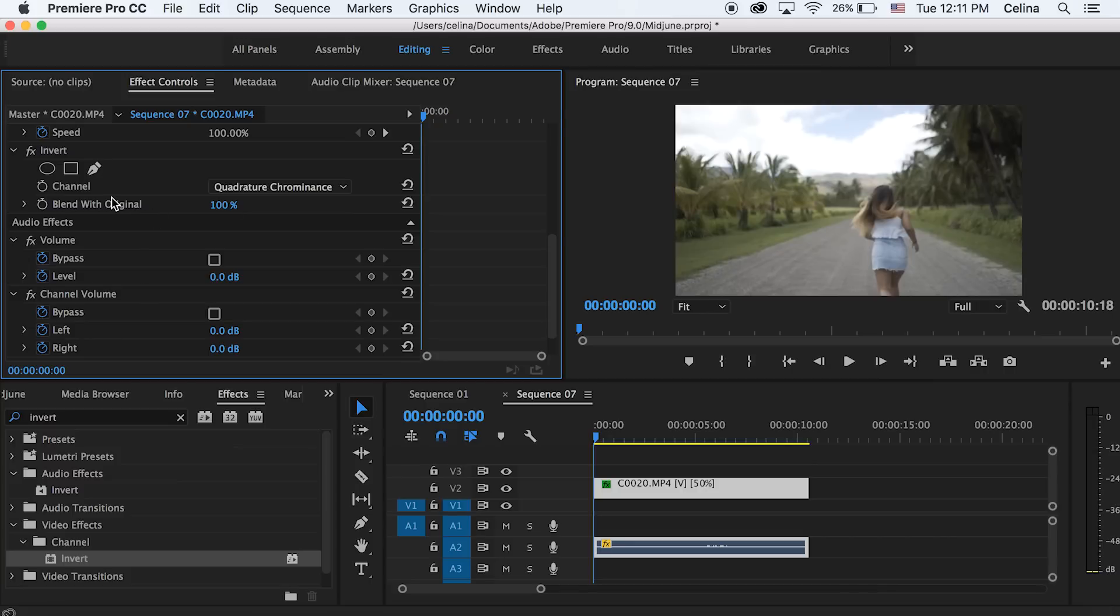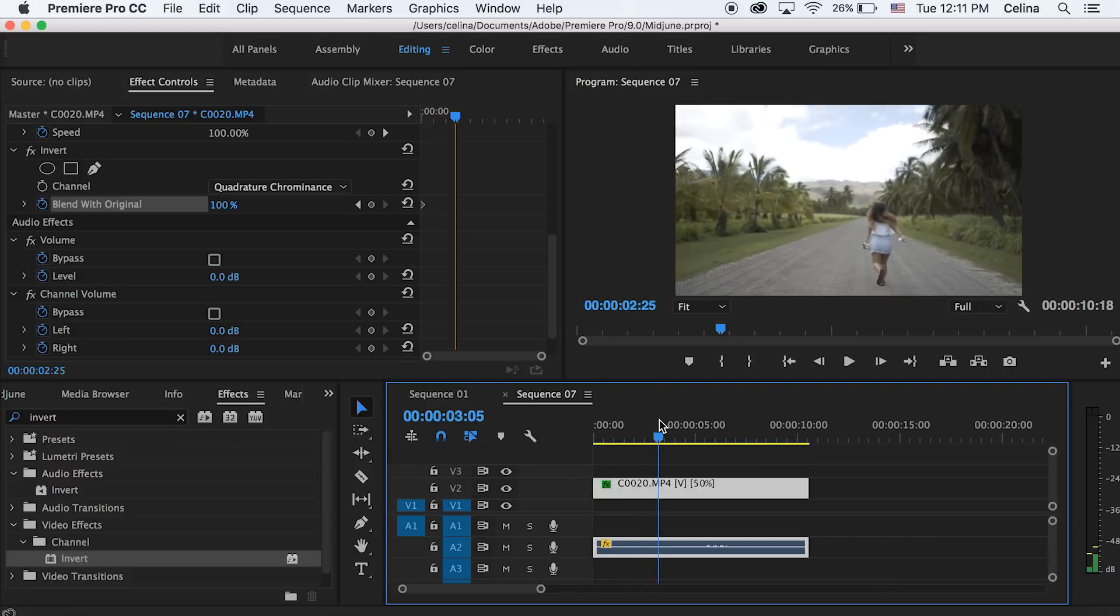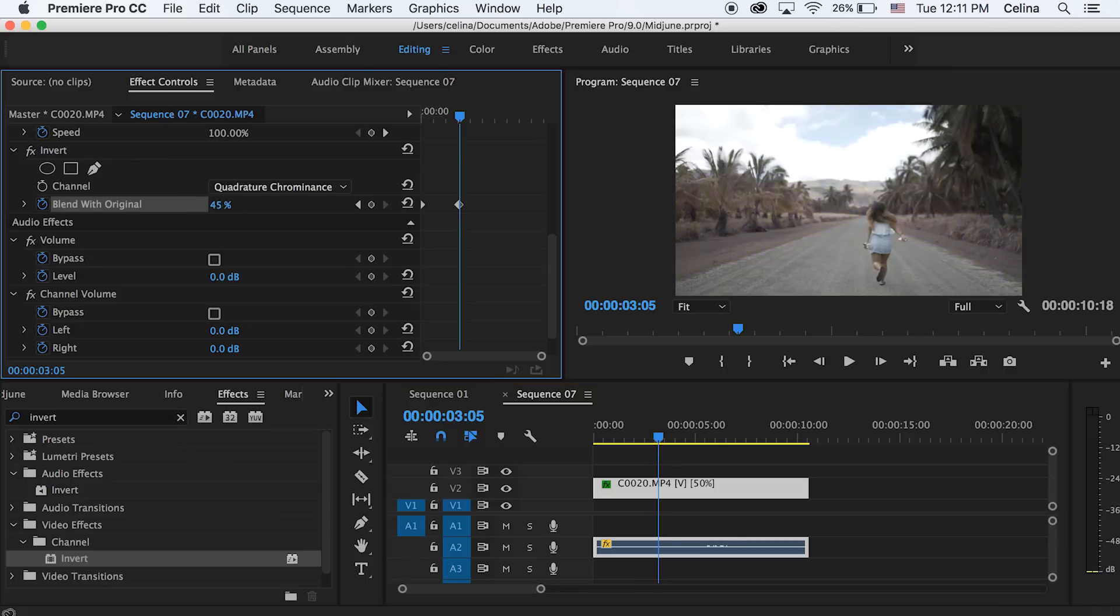In the beginning of the clip, I'm just gonna keep it at 100 and press the keyframe button, then go a little bit forward and change it to zero.